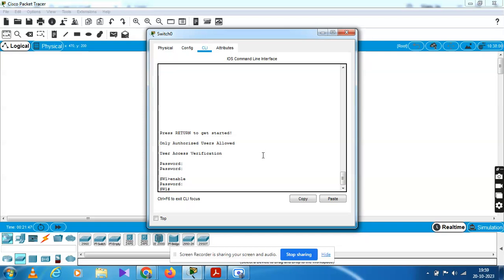So now the Ethernet configuration is complete using the switch and Cisco Simulator. This is how to configure Ethernet switching. Don't forget to like, share, and subscribe. Thank you.